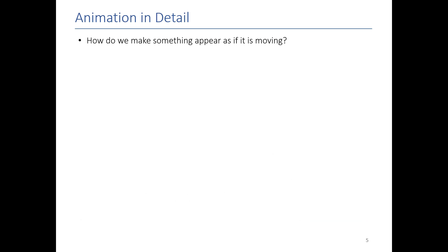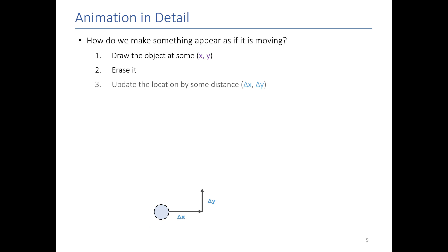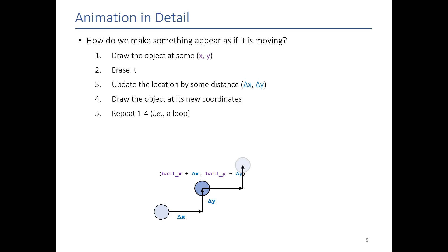So the same general idea applies in computer animation. To make something appear as if it's moving, I draw it, I erase it, I move it some specified amount - some velocity in the x and y direction. I redraw it and I repeat that process over and over. And if I can do that 30 to 60 times a second, your brain will perceive it as an animation.